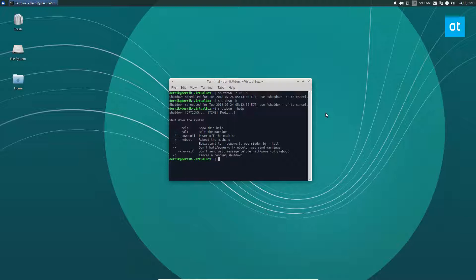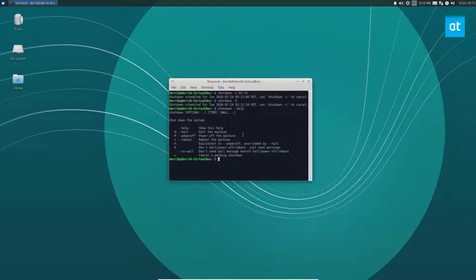Shutdown dash P is power off. Shutdown dash R is a reboot, so if you want to schedule a reboot you can also do that. There's also a dash K which is like a simulation command and there's a bunch of other ones here.